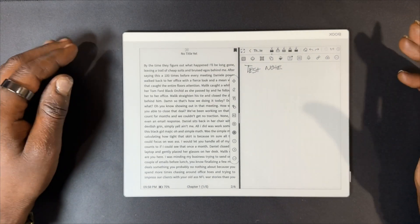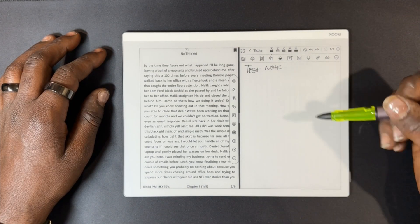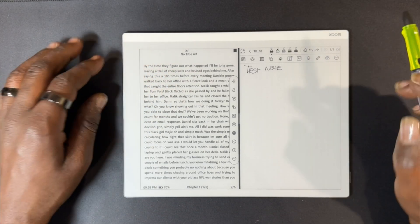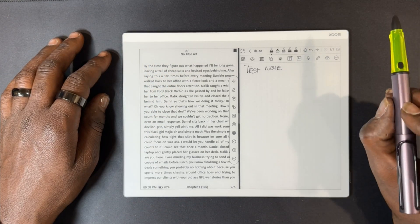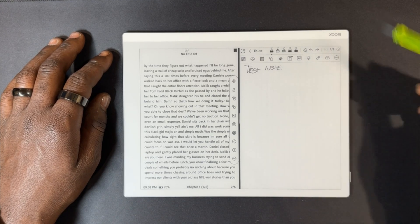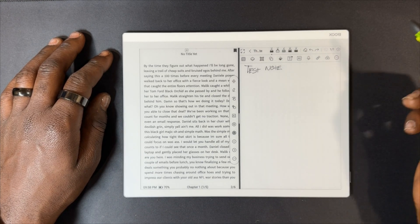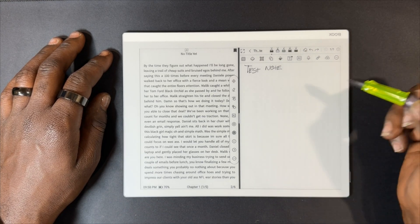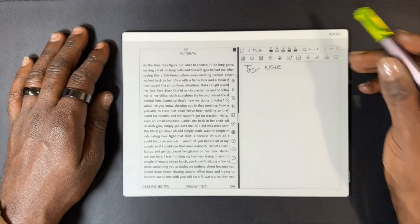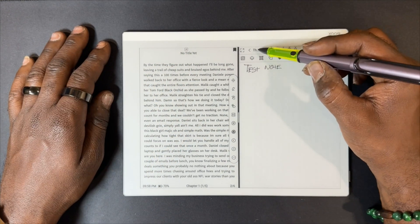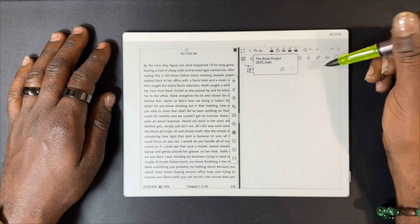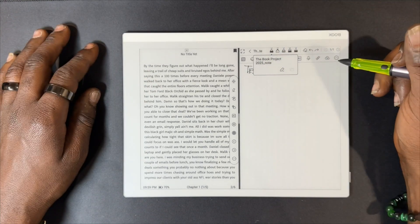Now, a couple of things once you make a note in the split screen NeoReader that I think are pretty cool. First, it's automatically going to name your note — it's going to name it after the PDF, epub, or document you're also using in split screen mode. So here, the file is called 'Book Project,' which is the name of the epub we're using.